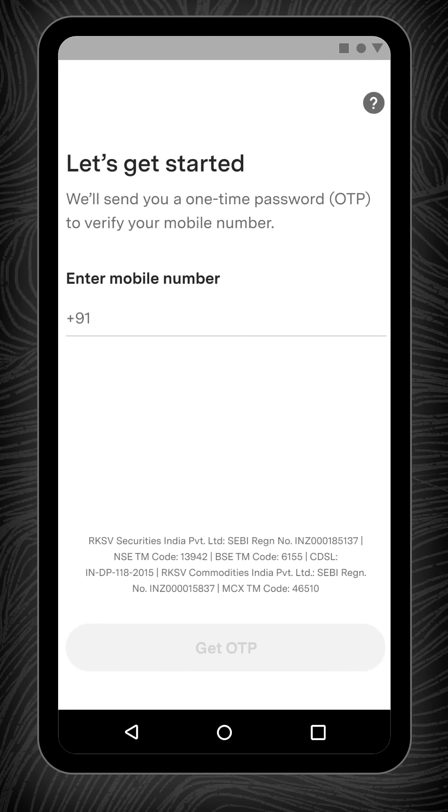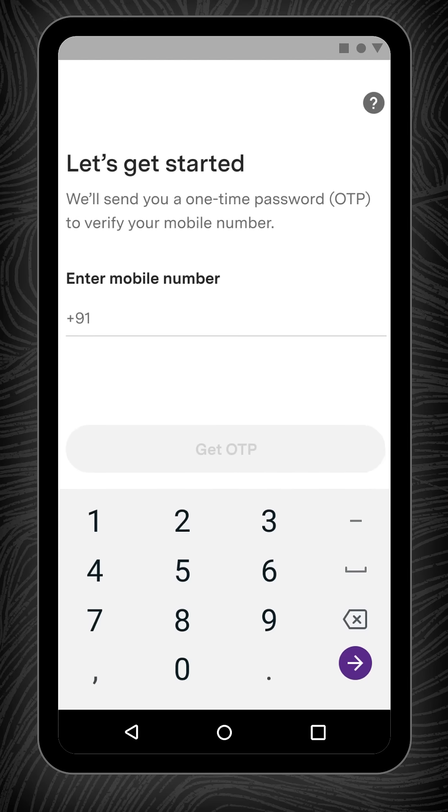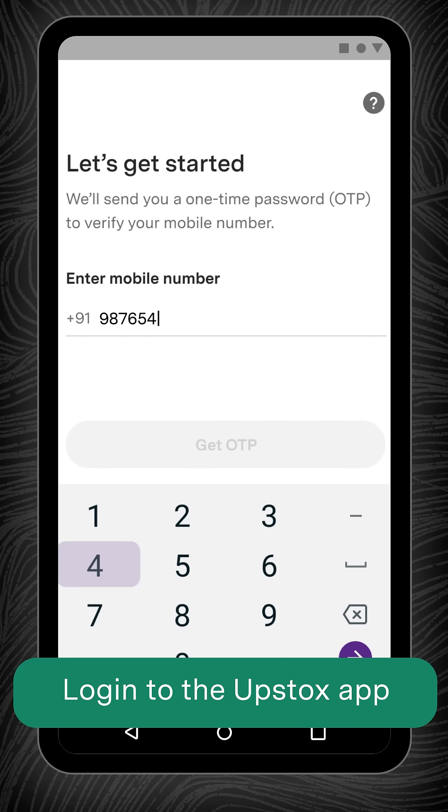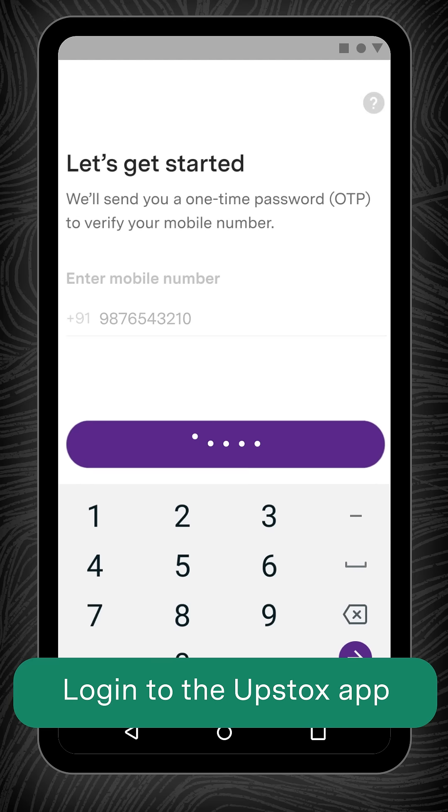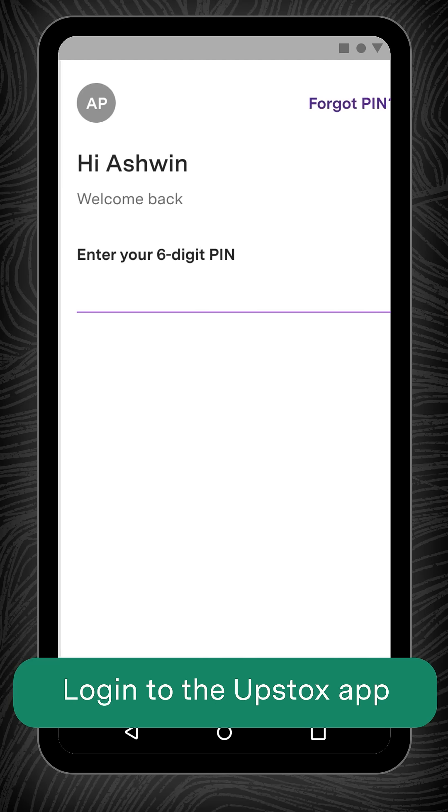Mutual fund investing on Upstox is pretty simple. Watch this video to get a step-by-step guide on how to place a mutual fund order on Upstox. Login to the Upstox app using your 10-digit registered mobile number and 6-digit PIN or biometrics.